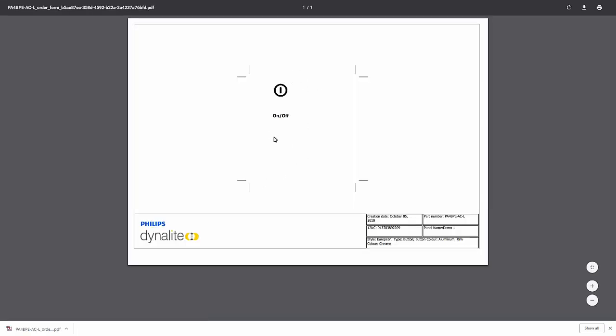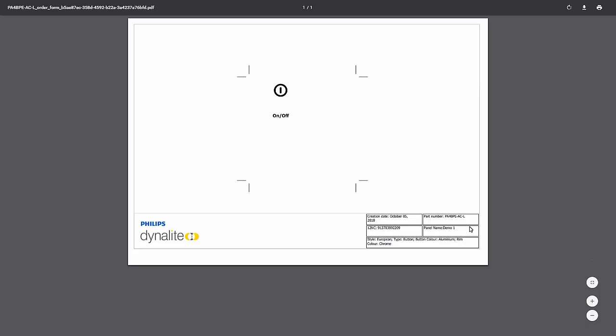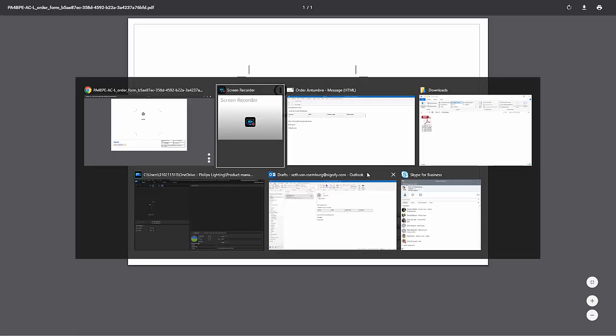For this demo, we'll copy the 12NC into the order email to signify. The product code should also be added to the order. So copy the product code from the PDF into the email.